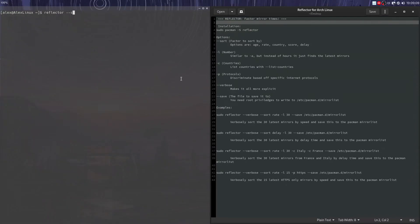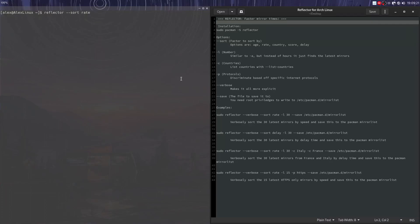We can do --sort rate and sort every single one of them by rate. Now this takes a while to run. This will probably take hours because there's 600 of them and it has to send a request to every single one. But if you really want to make sure you got the fastest ones, you could do it this way. There are some things you can do to speed it up.